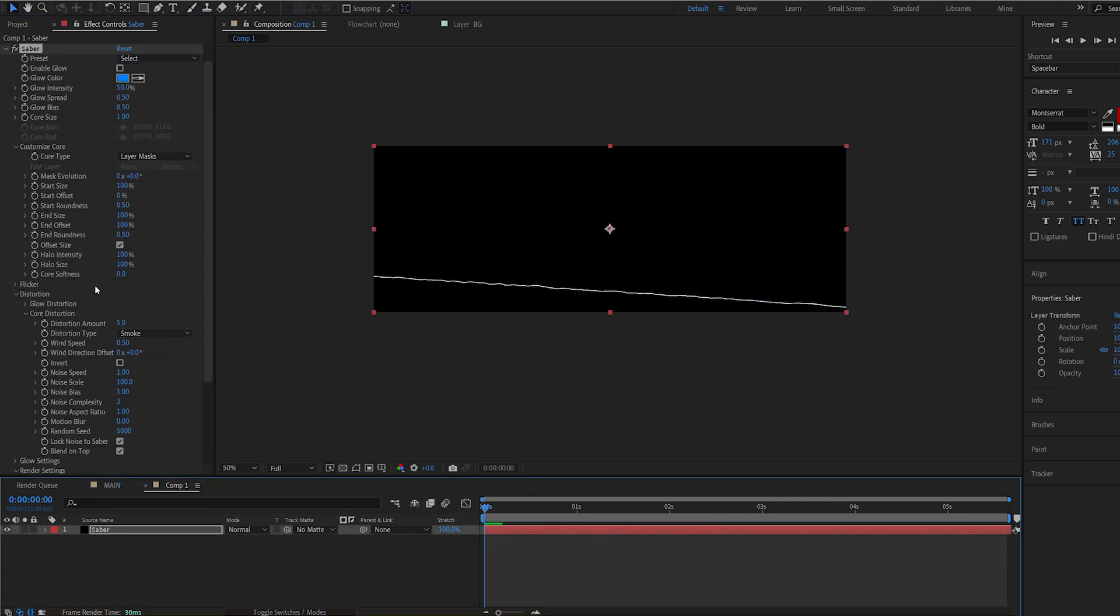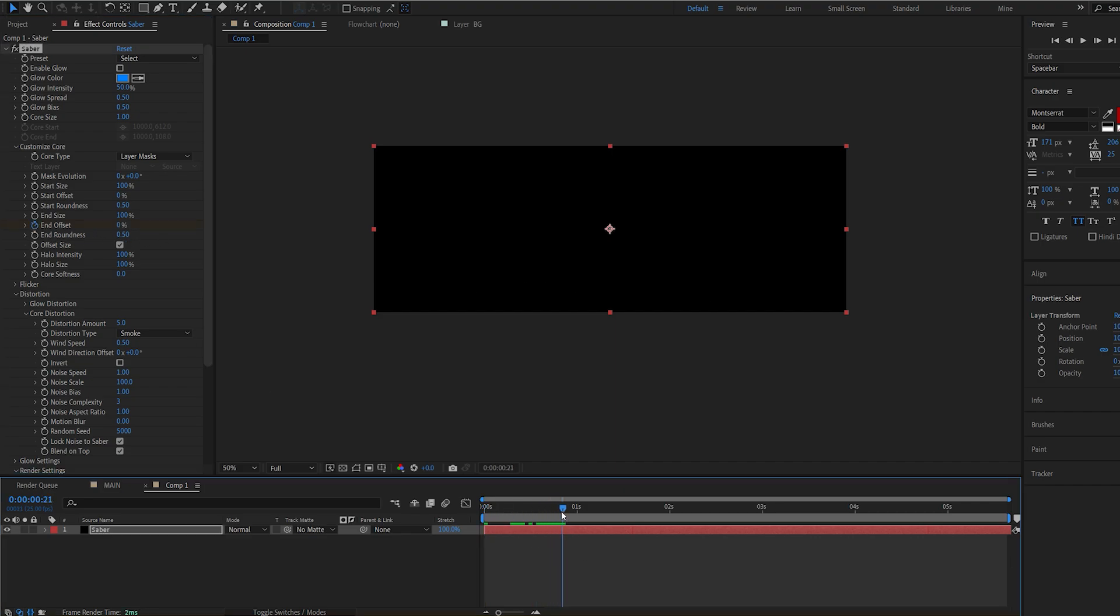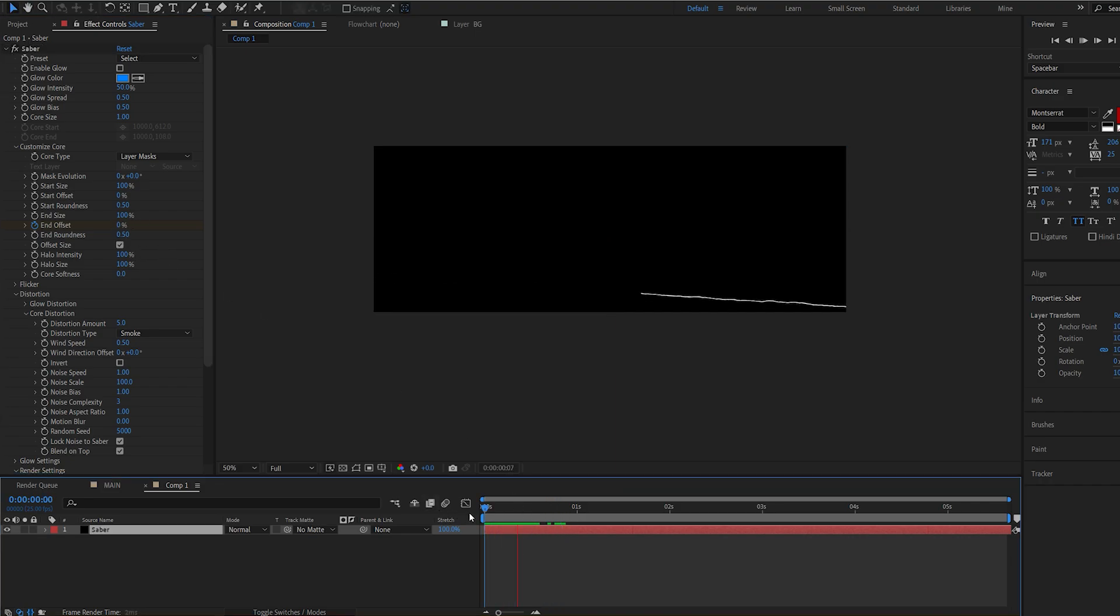Let's just create two keyframes here on my end offset. I will set this to 0 and right before here I'll set it to 100. Just a simple animation of a stroke.